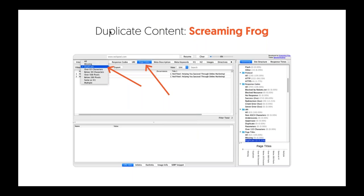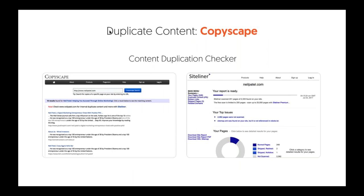Then what you want to do is go to Page Titles and click on Duplicate. From there, you can see any duplicate title tags. Any ones that are duplicate, fix them. Create a unique one for each page. This will help improve your rankings.